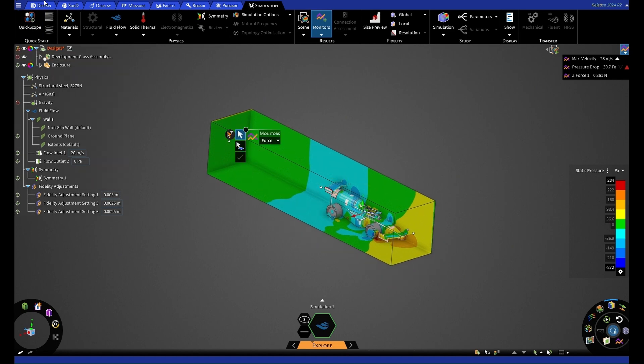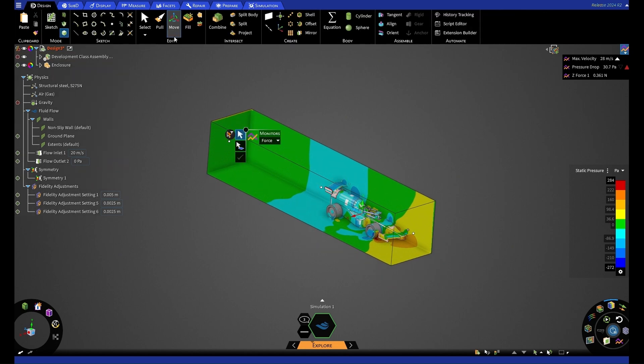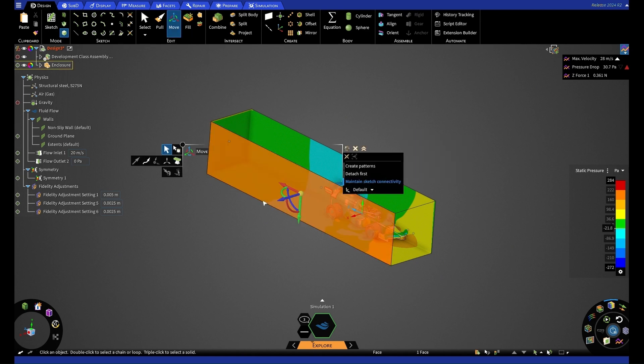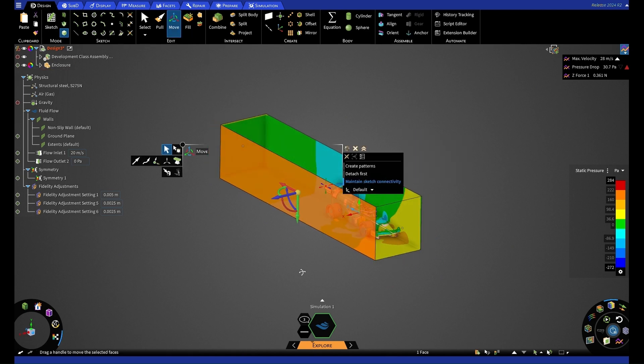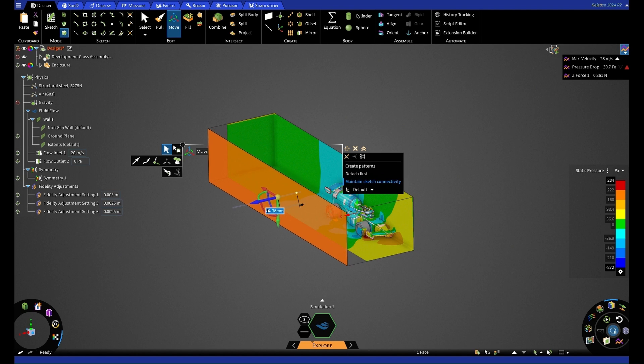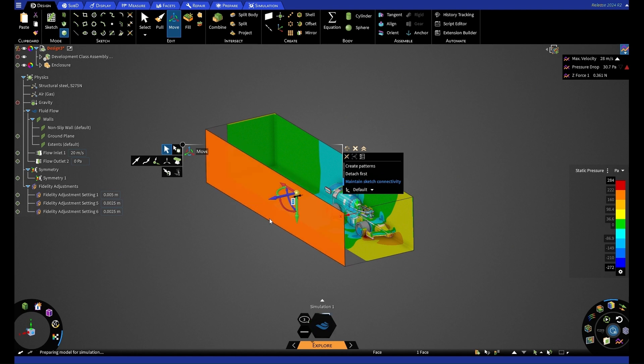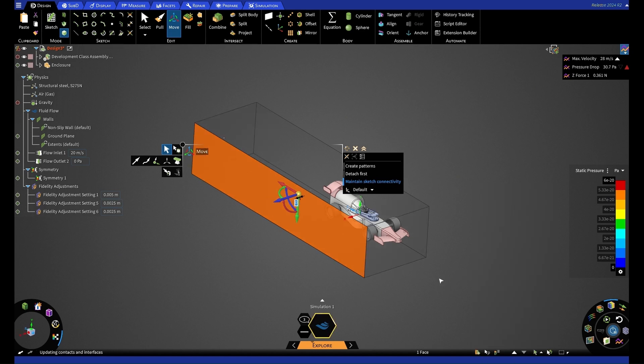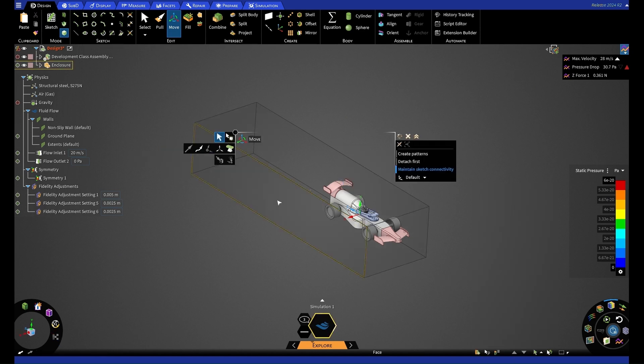So in order to do this, we're going to go back to our design tab and move. And we're going to select this wall here and drag it out by another about 50 millimeters. Once we've done so, it's going to start solving again. So it may take a little bit of time.